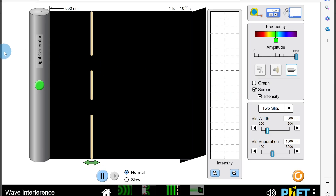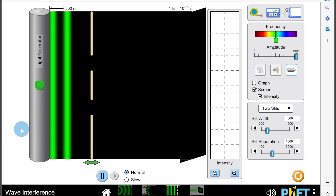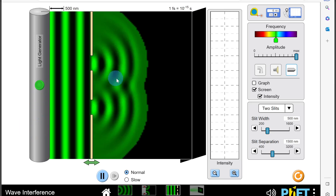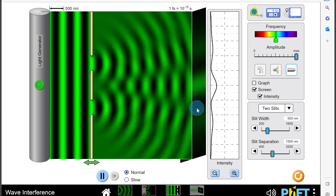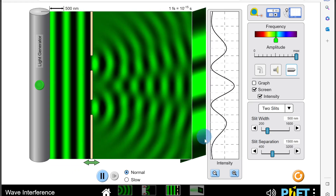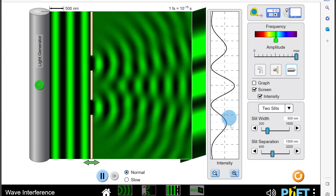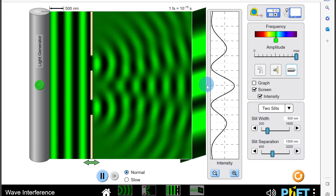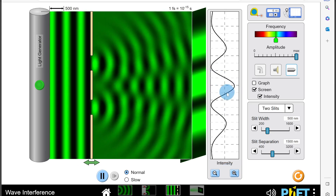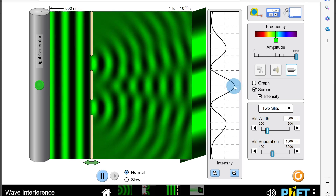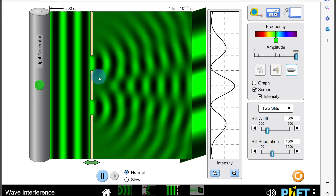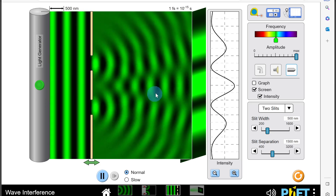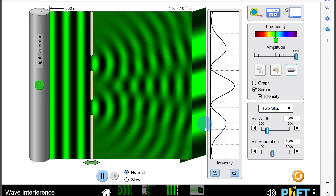We can see a similar thing in our PhET simulation. We've got green laser light incident on a double slit, and a screen at the side where we can also look at the intensity of the light fringes produced. The light diffracts at the slits and the waves overlap to produce an interference pattern on the screen. Notice we're getting bright fringes and we can see the intensity of the fringes — the central fringe is the central maximum and this is where we have the brightest light.